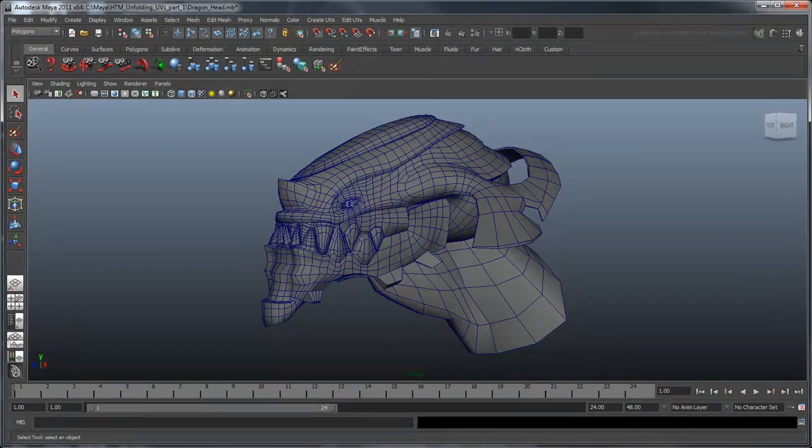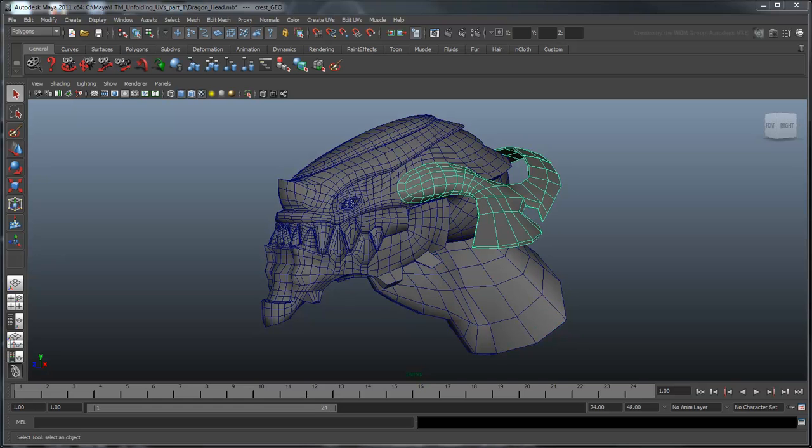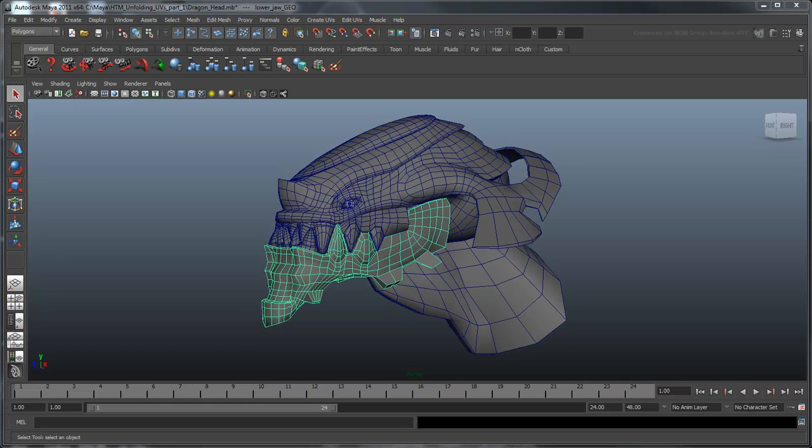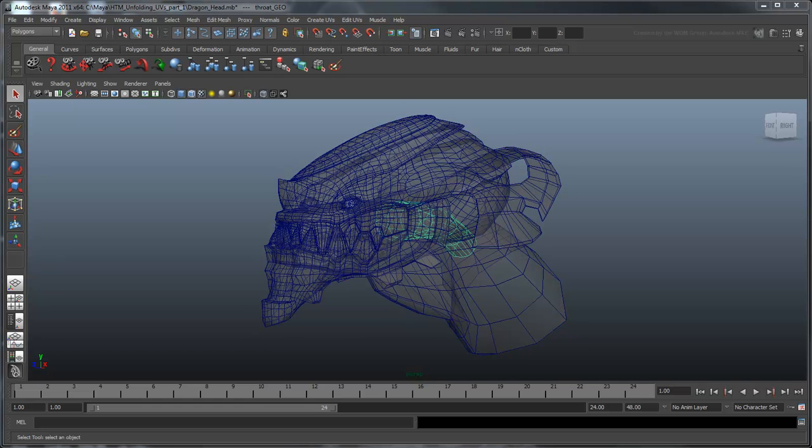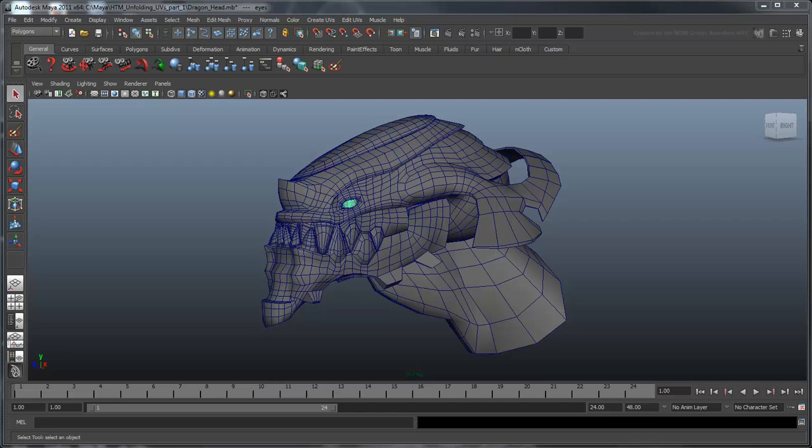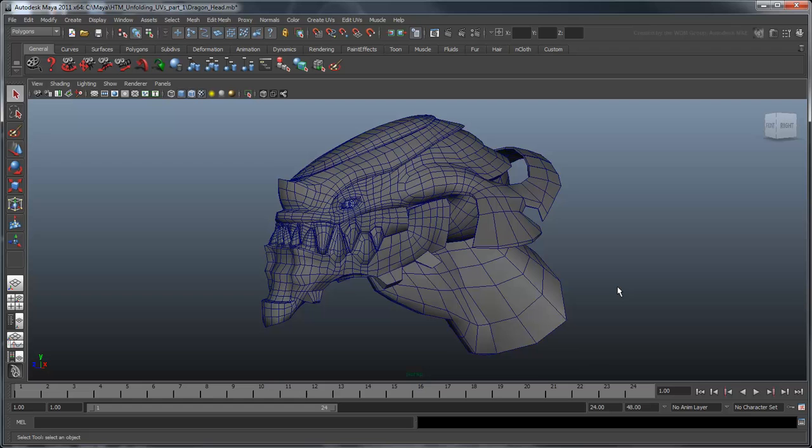Your main dragon head should now be comprised of 6 separate objects. This is in addition to the upper and lower teeth, their gum lines, and the eyes which were already separate objects. Now we have several smaller shapes to texture. Let's start with the neck.